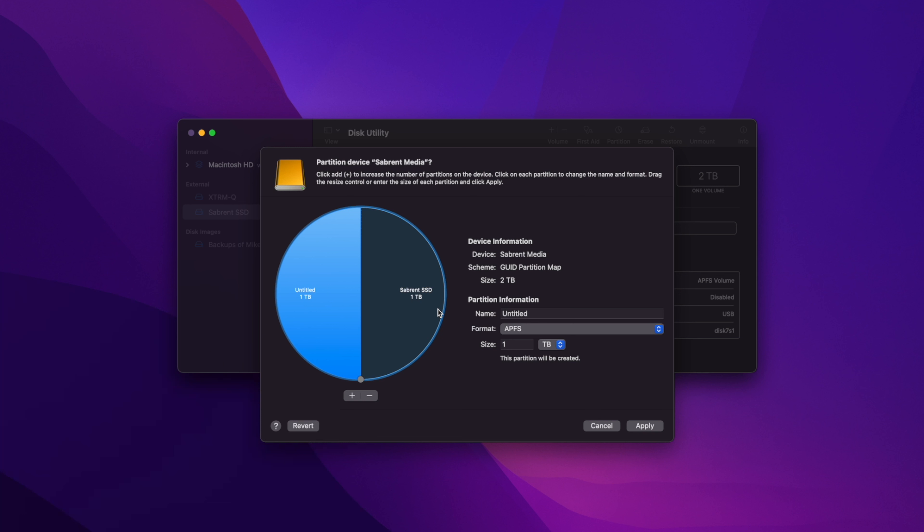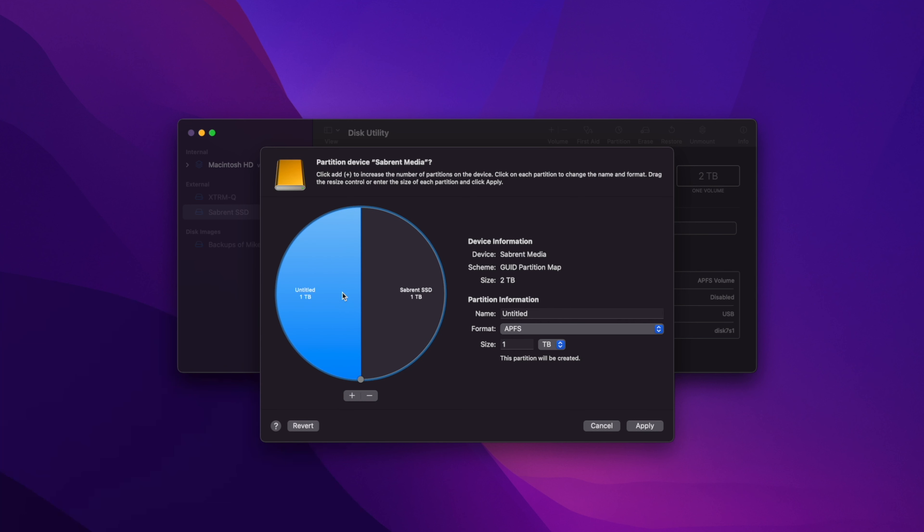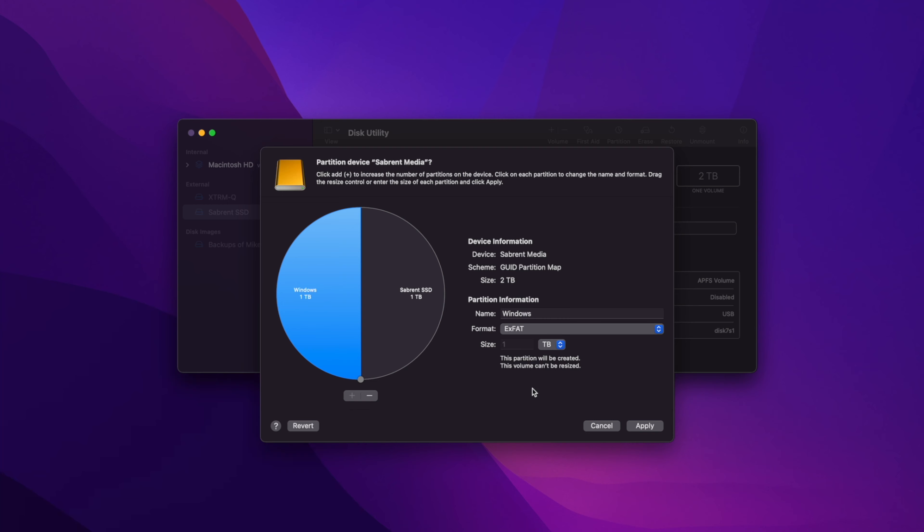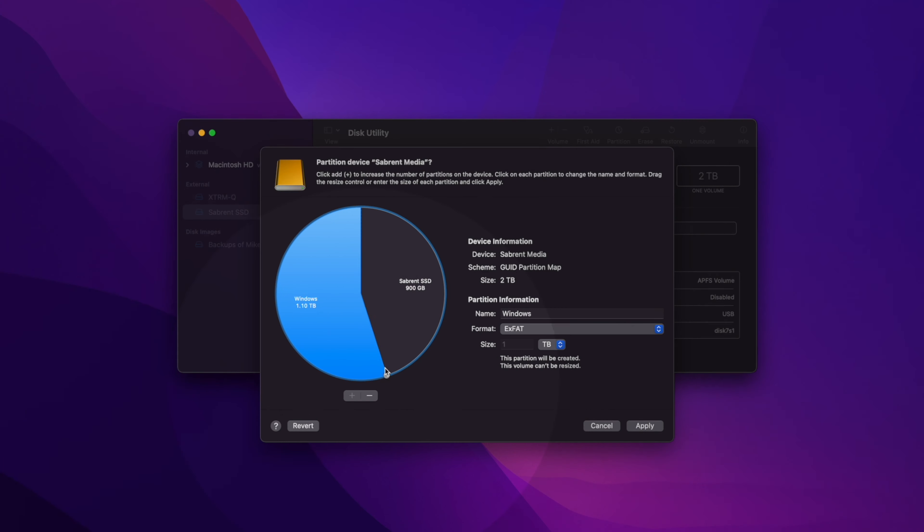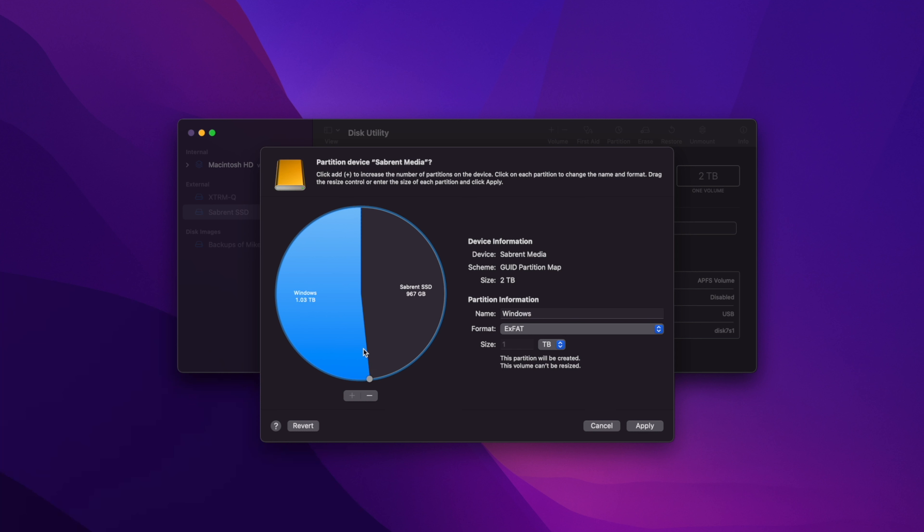It will automatically split the drive equally into two. On the left is the new partition, which you can rename and change the format. Under the name, name it something like Windows, and under the format, use the drop-down menu and select ExFAT. You can also resize the partition in two ways. On the pie chart, there's a little dot which you can drag to resize, so if you want more storage for one partition than the other, as you might use one system more than the other, this is possible.